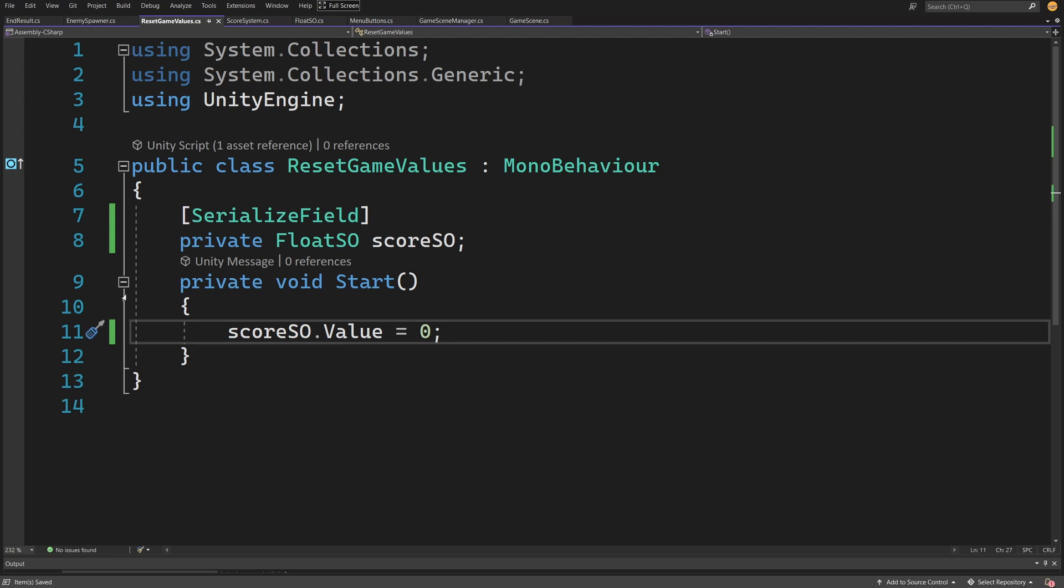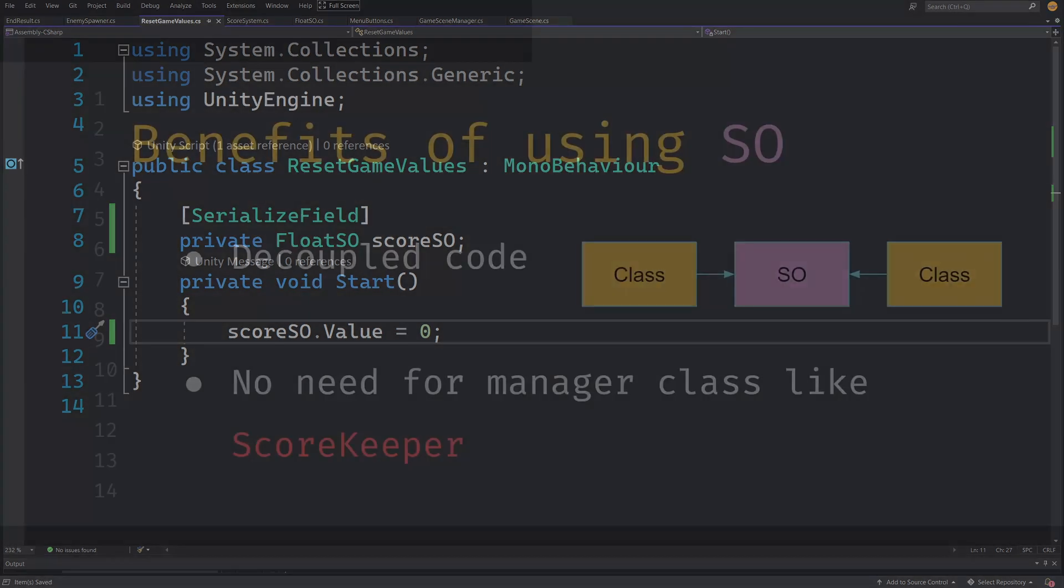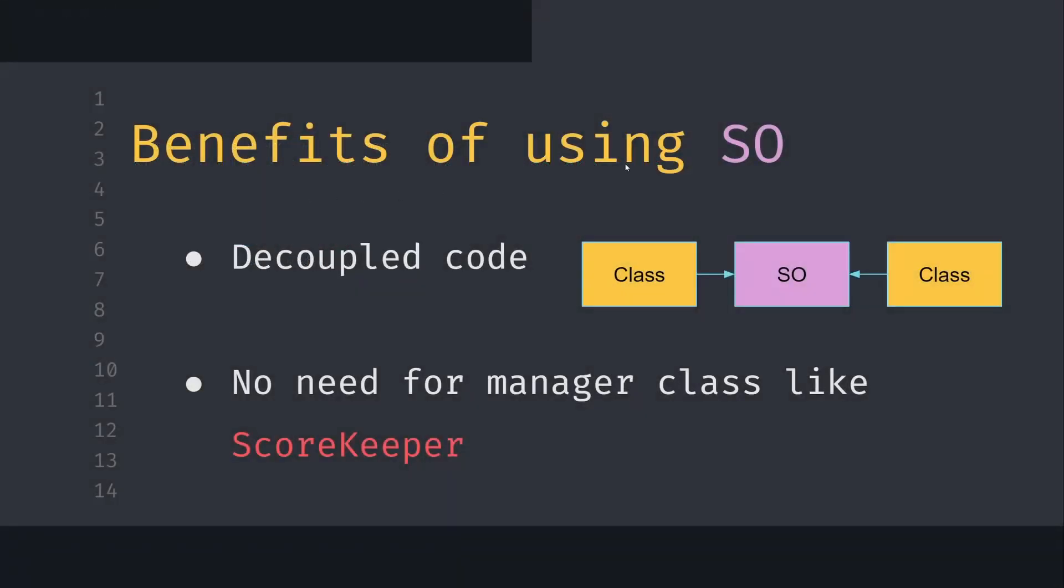While one drawback of using ScriptableObject is that we're not saving the score onto the hard drive—we can of course use PlayerPrefs to do that—what we have achieved is decoupled code. Our classes don't have to know about each other; they only need to know there's a ScriptableObject in our project. There's no need for a manager class like a scorekeeper that is persisted across all scenes. We can access the ScriptableObject and assign it from the project window without having the scorekeeper inside our scenes.